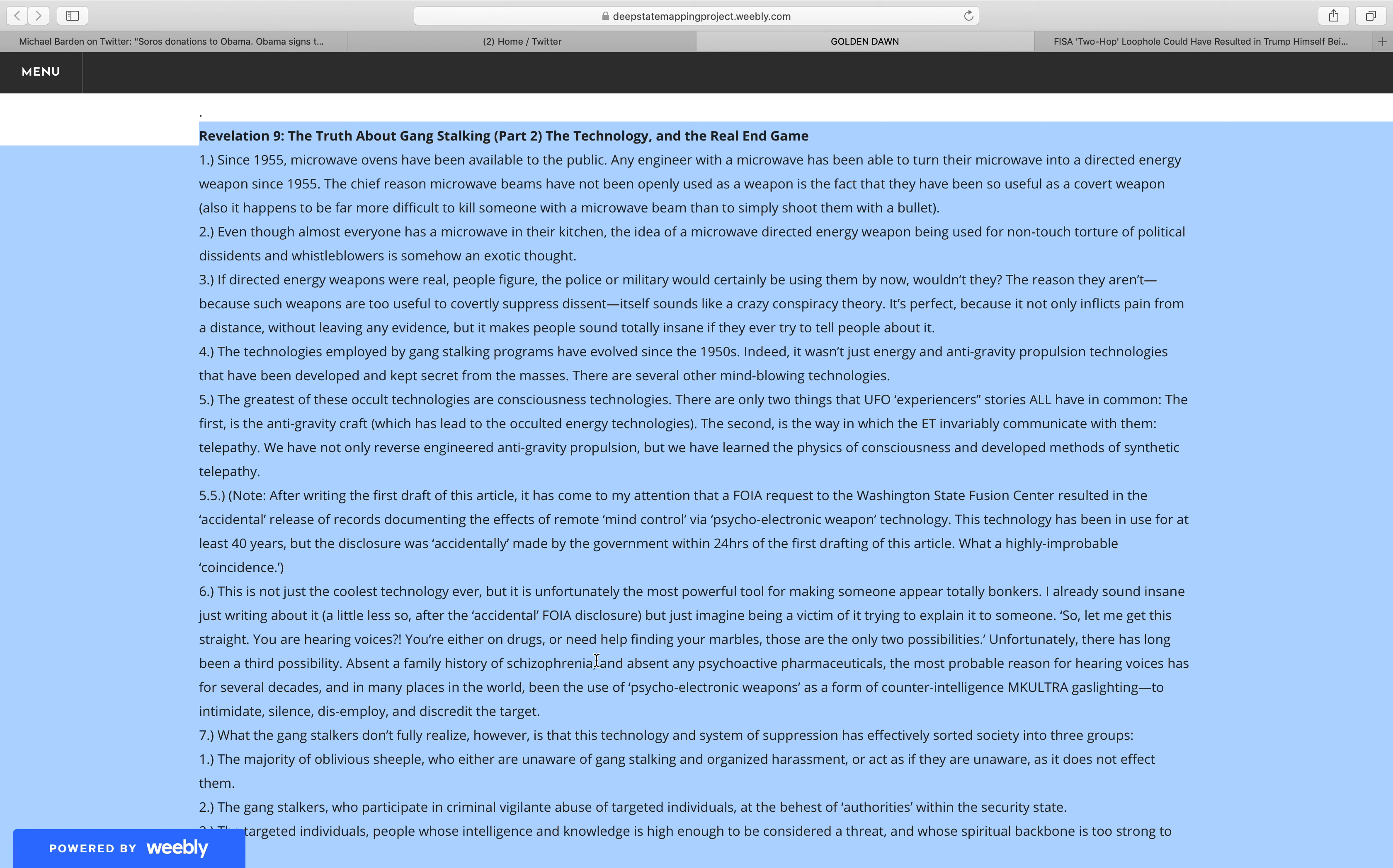Note, after writing the first draft of this article, it has come to my attention that a FOIA request to the Washington State Fusion Center resulted in the accidental release of records documenting the effects of remote mind control via psycho-electronic weapon technology. This technology has been in use for at least 40 years, but the disclosure was accidentally made by the government within 24 hours of the first drafting of this article. What a highly improbable coincidence.